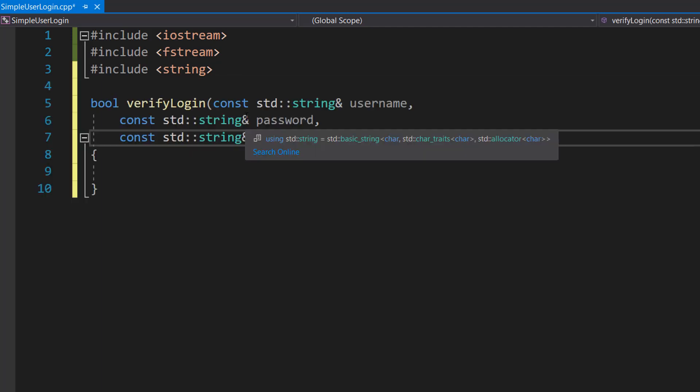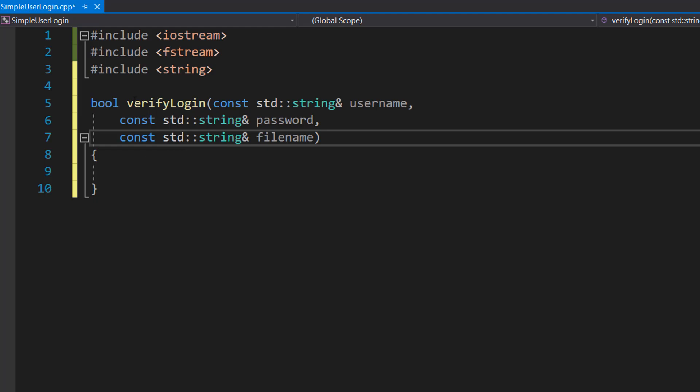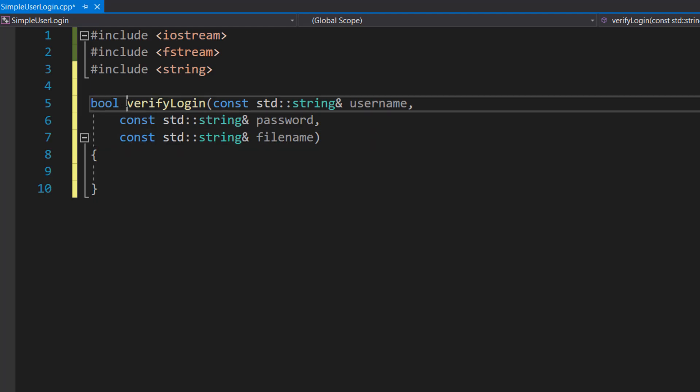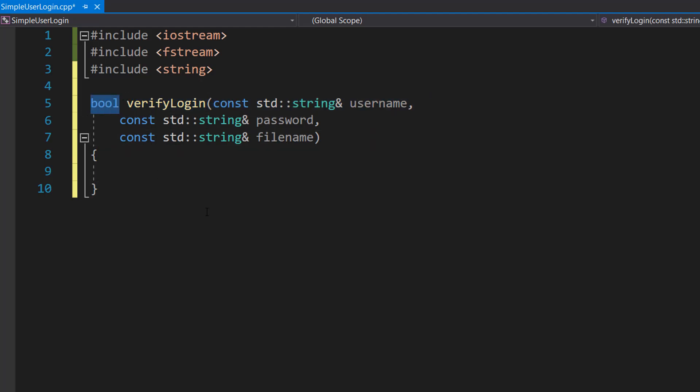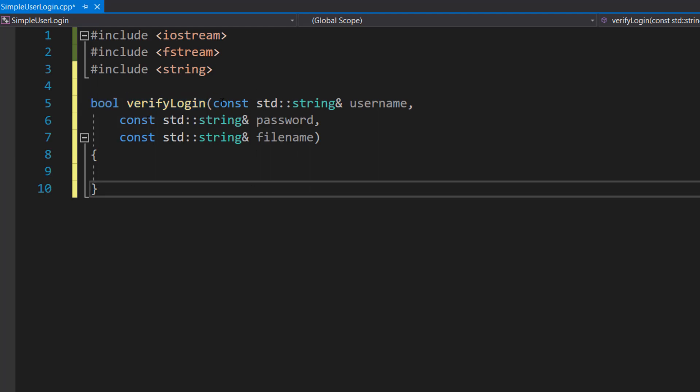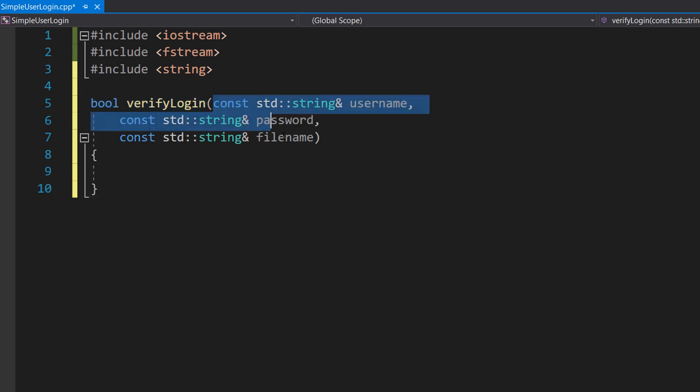Next we are going to be creating a boolean function and it's going to be called verifyLogin. So we're going to do bool because we want to return a boolean, a true or a false. verifyLogin will be the name and then we're going to have three parameters.